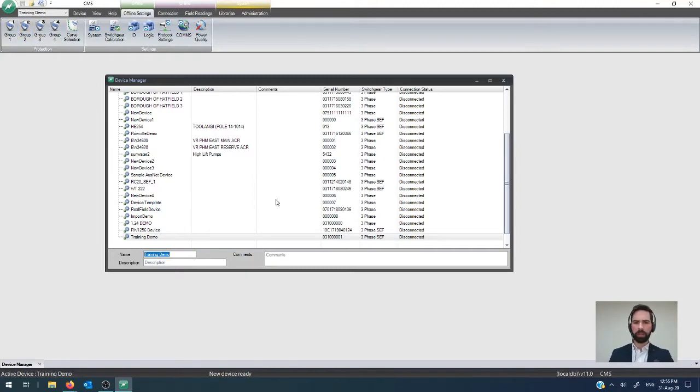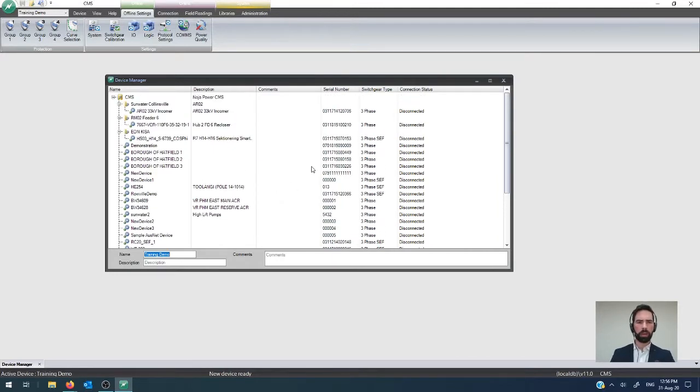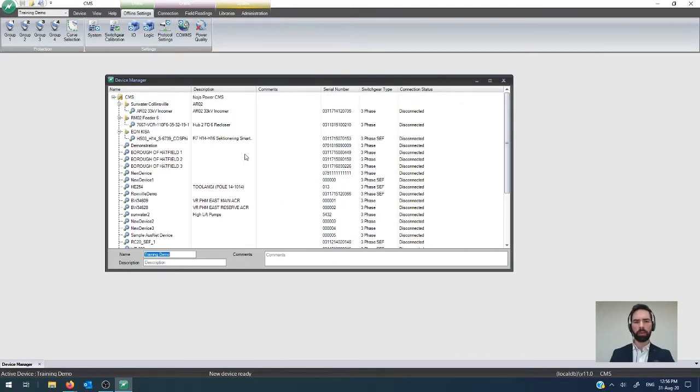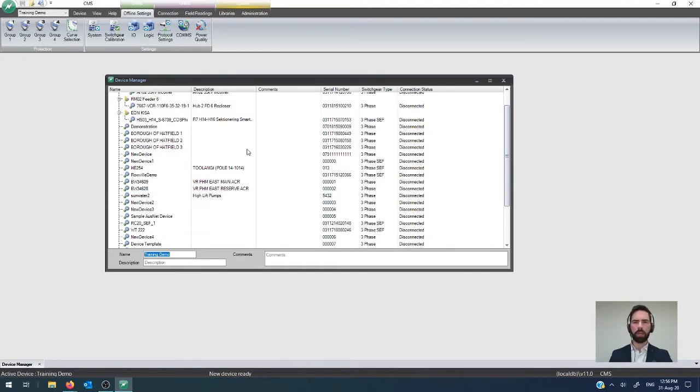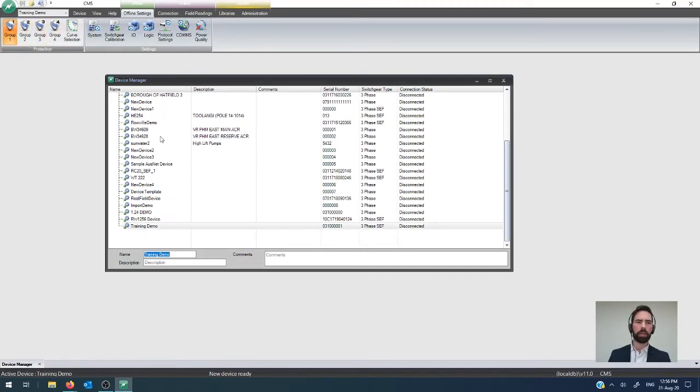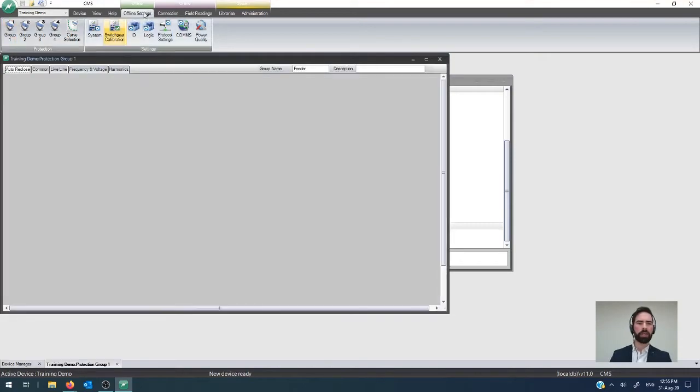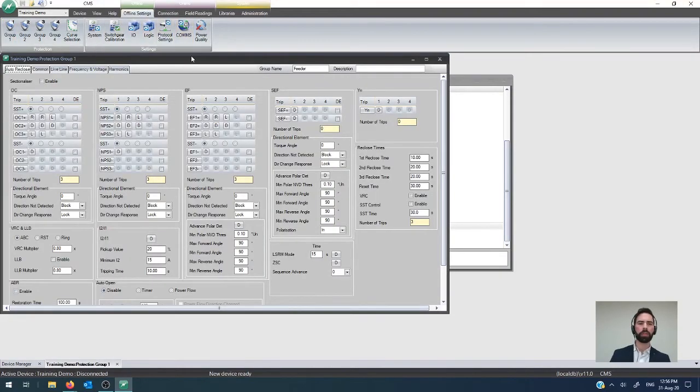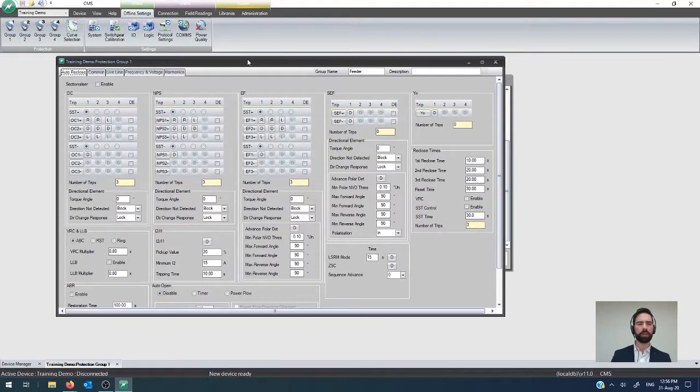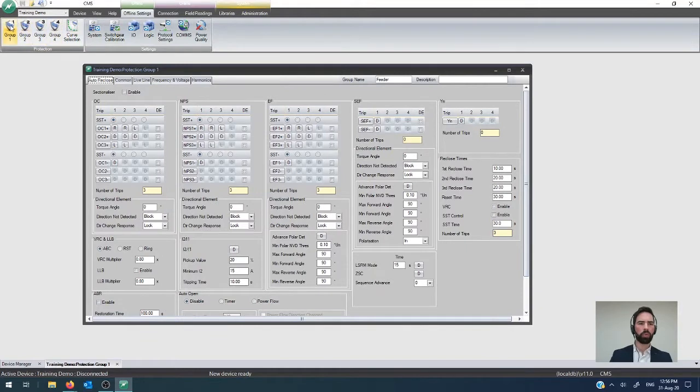Now, in the previous videos that we've covered off, we've done most of the work that had to do with the log reading and the transfer of settings between the device and the computer. If you want to catch up on all that, you can go and do that in the previous videos in the series. But what we're going to look at is that in our offline settings here, which is the local copy of the stuff that we're working with, we can then bring up group one.